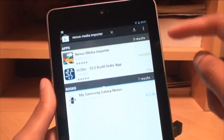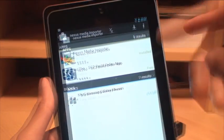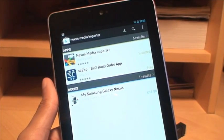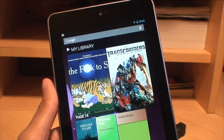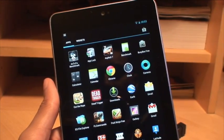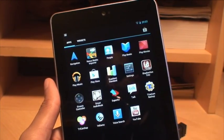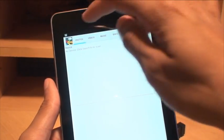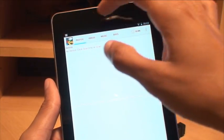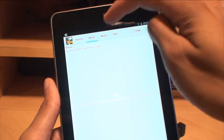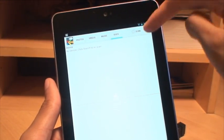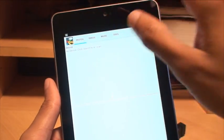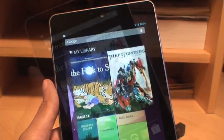Now you can see I've already got it installed there. It doesn't need root access at all. So once it's installed, if I can find it now, there we go, Nexus Media Importer. This is what it looks like once you load it up. You've got four tabs along the top: photos, videos, music, docs, scan and a menu button there. So pretty much self-explanatory really.